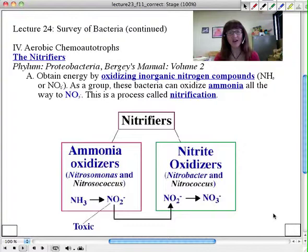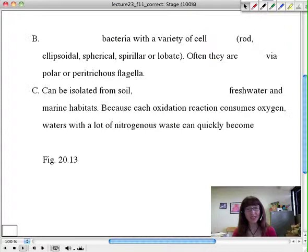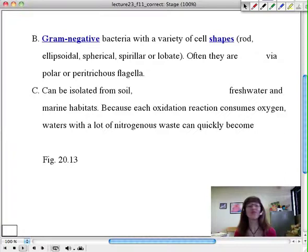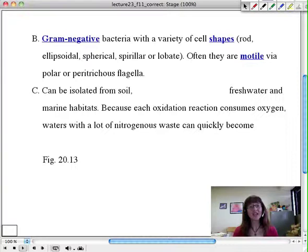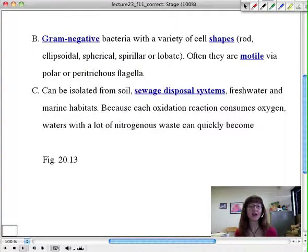Let's look at the nitrifiers and their diversity, because they are a diverse group of gram-negatives. They can have ellipsoidal shapes, spherical shapes, spirular, or lobate forms. They're often motile, often having peritrichous flagella — remember, that's flagella all over the surface of the cell, like E. coli. This allows them to colonize areas they're typically found in, ranging from soil to sewage disposal systems, fresh water, and marine environments.